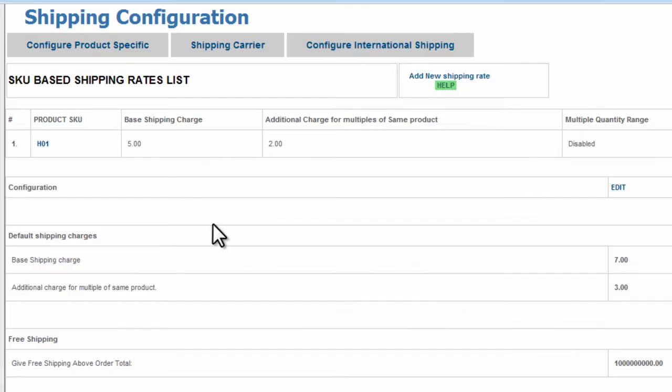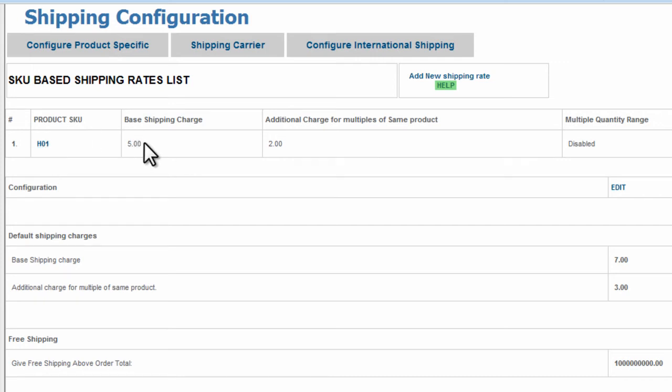Now you'll notice that we have the product H01, which is a nice saw, again set up with $5 base shipping charge and $2 additional charge.